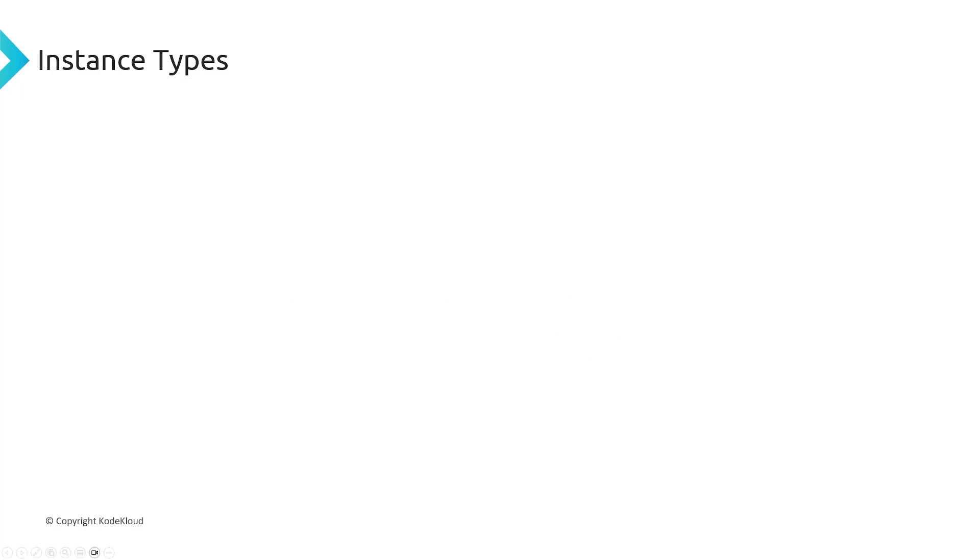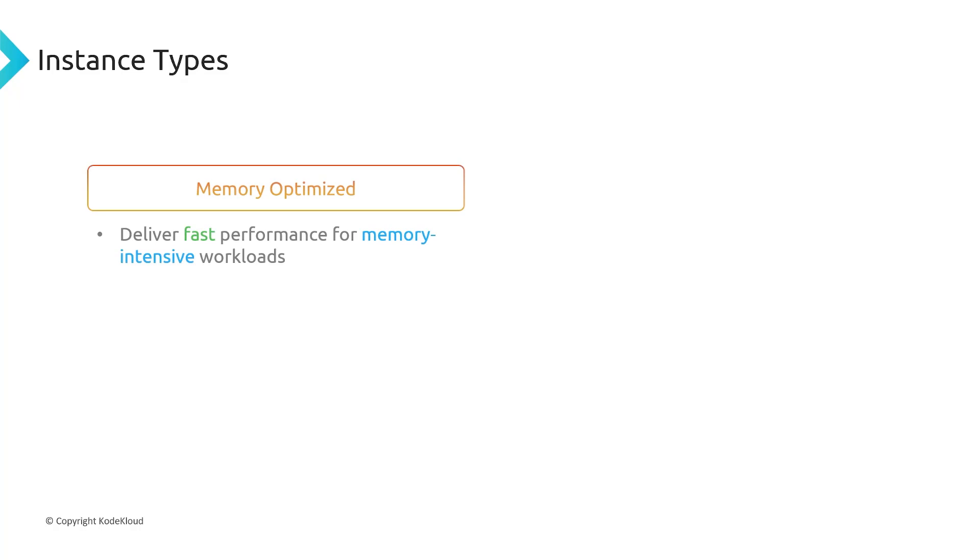The next instance type that we have is memory-optimized. So this is going to be for delivering fast performance for memory-intensive workloads, which is great for databases that need higher memory requirements.